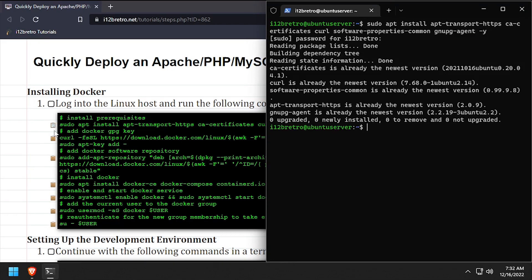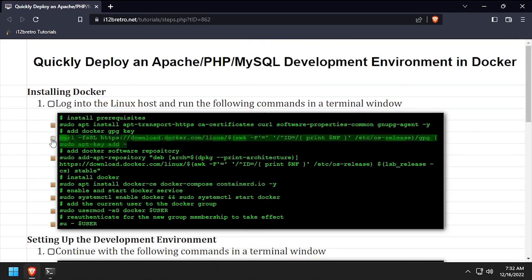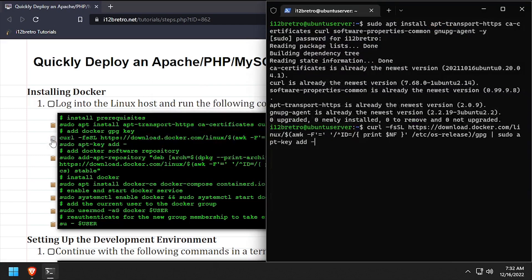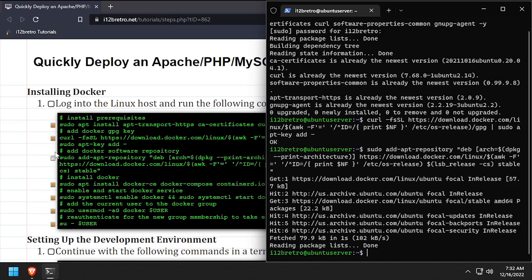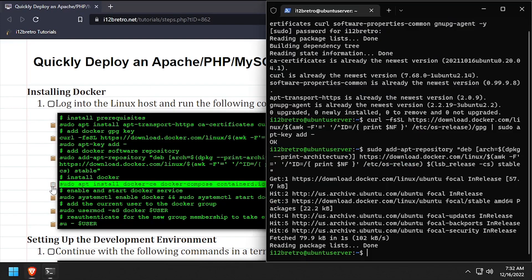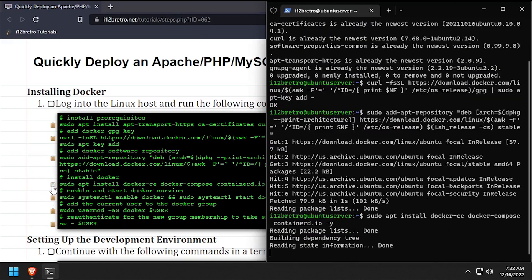Then we'll add the docker gpg key in apt repository, followed by another apt install to install docker, docker compose, and containerd.